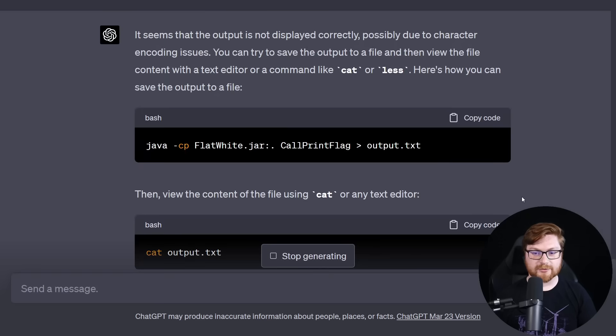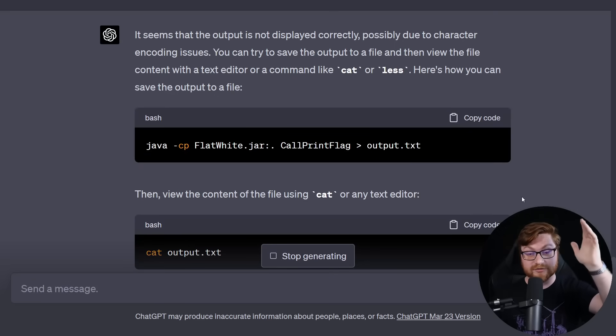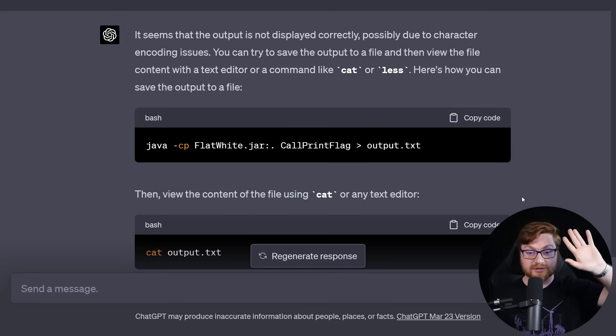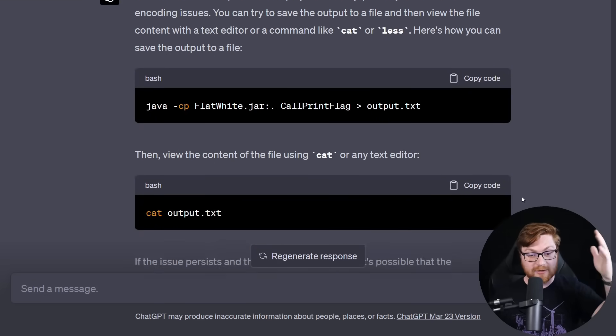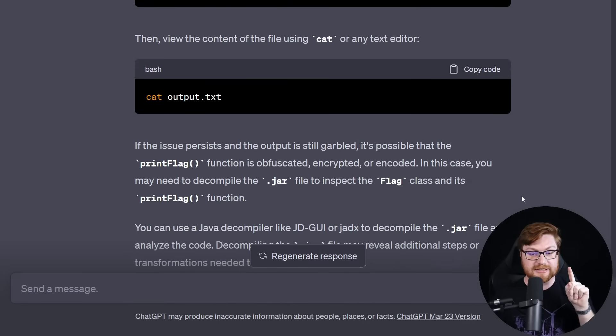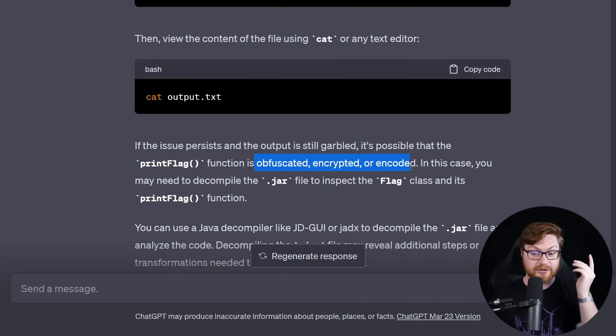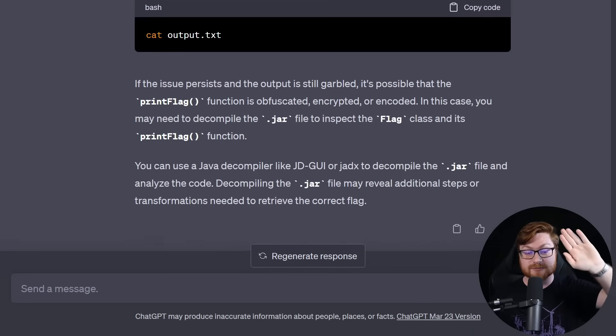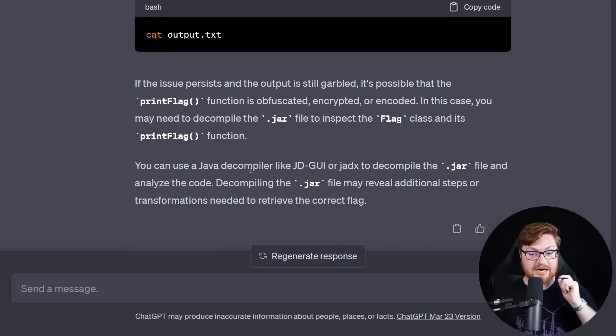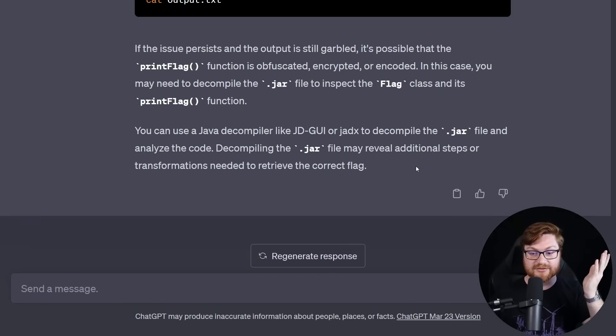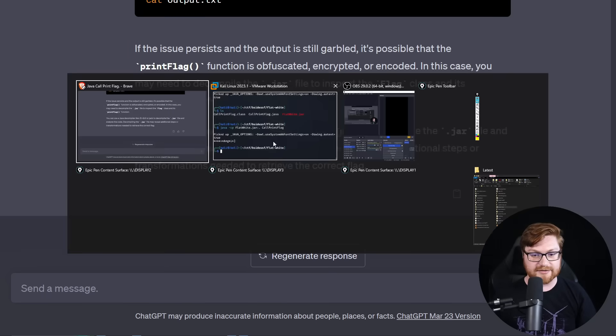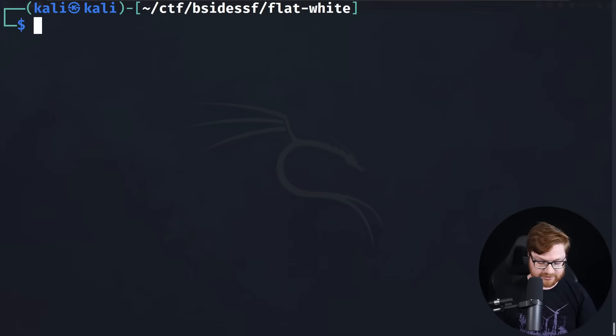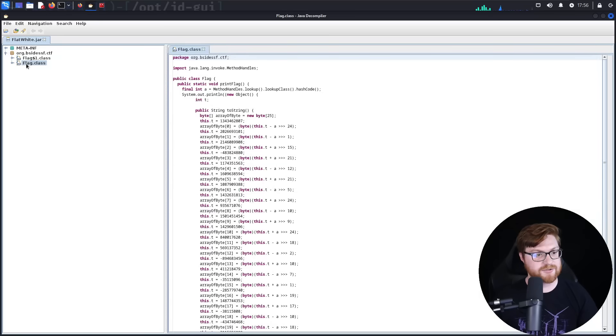I tried to run the previous command, but I got this output. This is not the flag. What is wrong? Okay. So they're suggesting go ahead and redirect it to a file. So maybe if there are some weird encoding issues, you could take a look at it with cat or less, but they also suggest, look, if maybe the print_flag function is obfuscated, encrypted, or encoded, then you should probably try to decompile the jar file. We could use a Java decompiler like JD-GUI or JADX to decompile this. That is a great idea and probably something that we should have done to begin with.